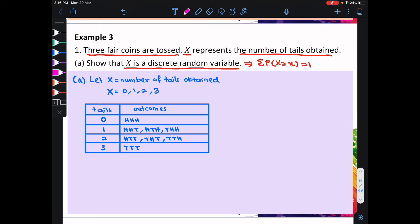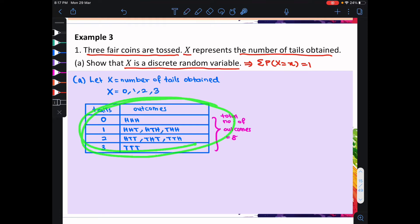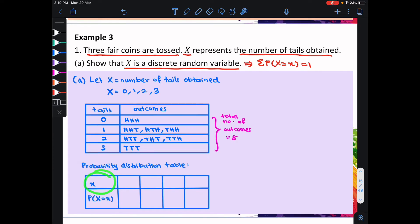From here, you can see that the total number of outcomes is 8. Now, we can use this information to make our table. For x, the values are 0, 1, 2, and 3. When x is equal to 0, there is only one outcome. Therefore, the probability is 1 out of 8.